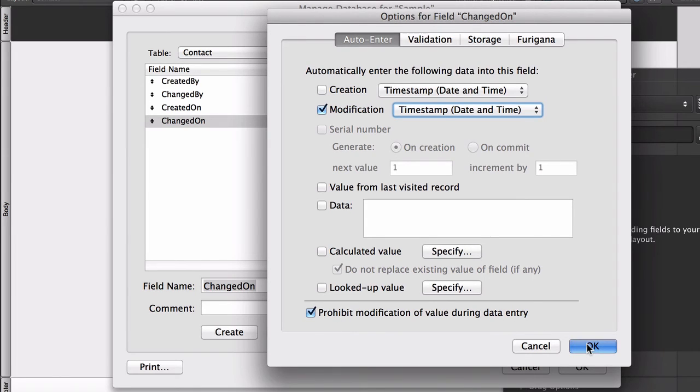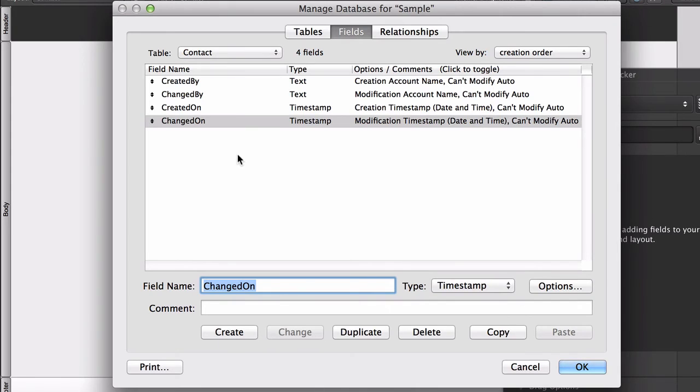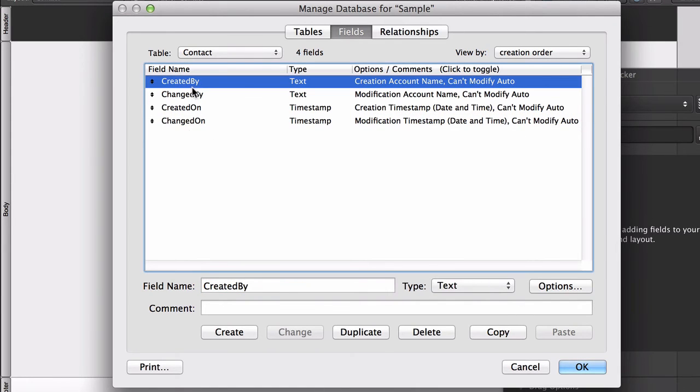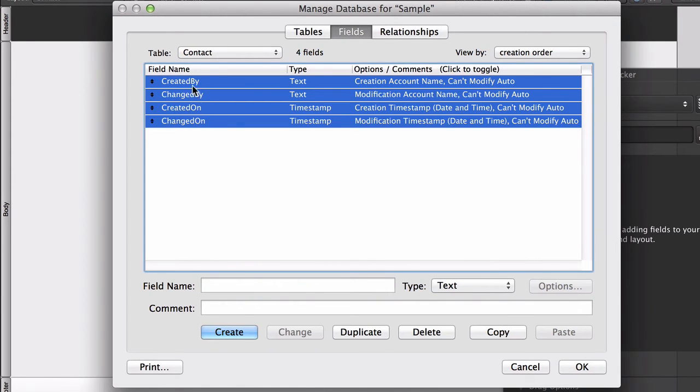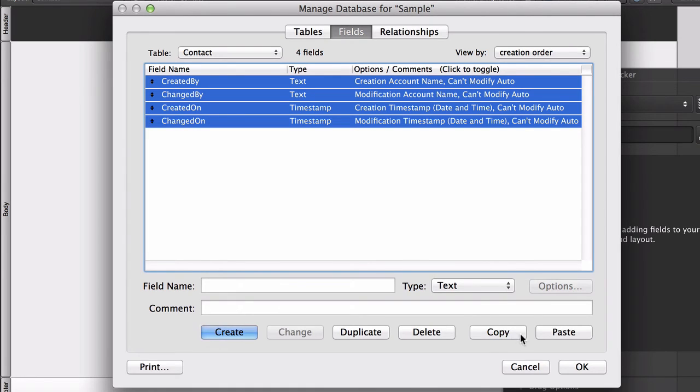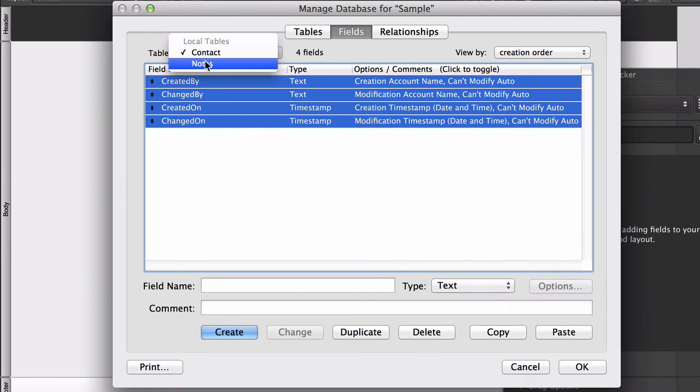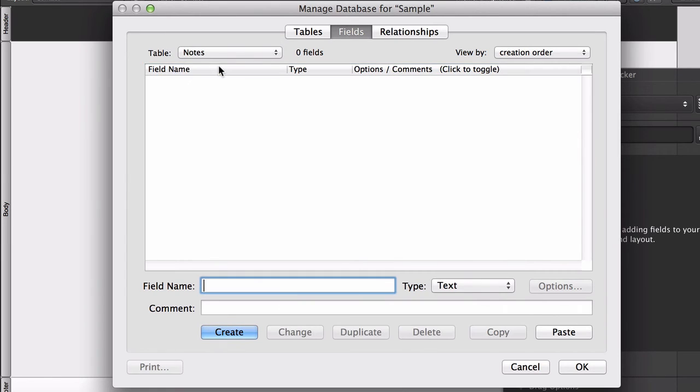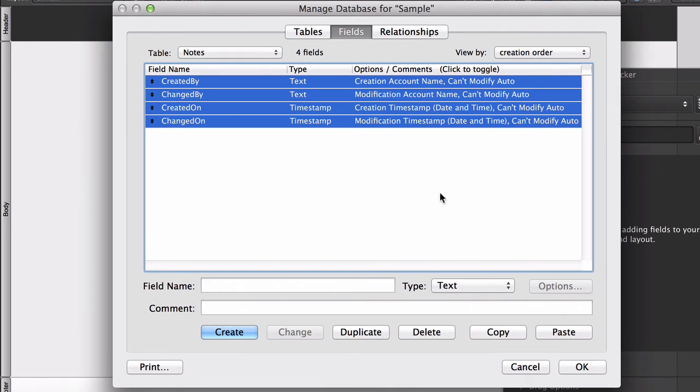And we'll say OK. Now, each of these four fields is so useful that I routinely copy them into any of the other tables in the database. And if you have FileMaker Pro Advanced, you have Copy and Paste buttons. So I just selected those four fields, copied them, I'm going to go into my other table in this database, Notes, and Paste, and then there's nothing else that you have to do. They're already contextually appropriate. We'll say OK.